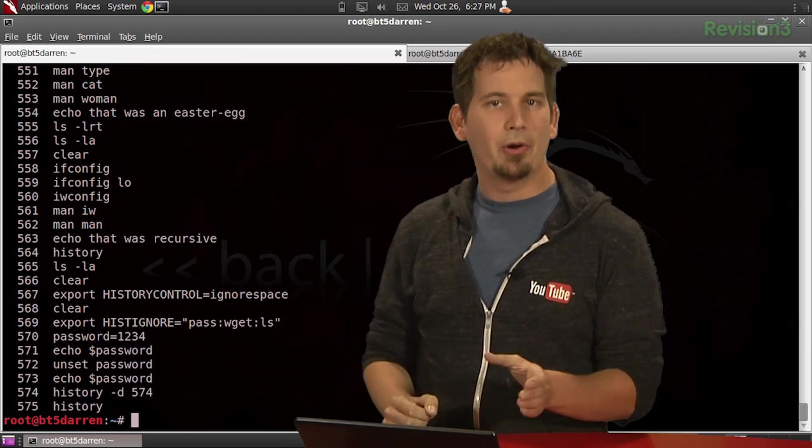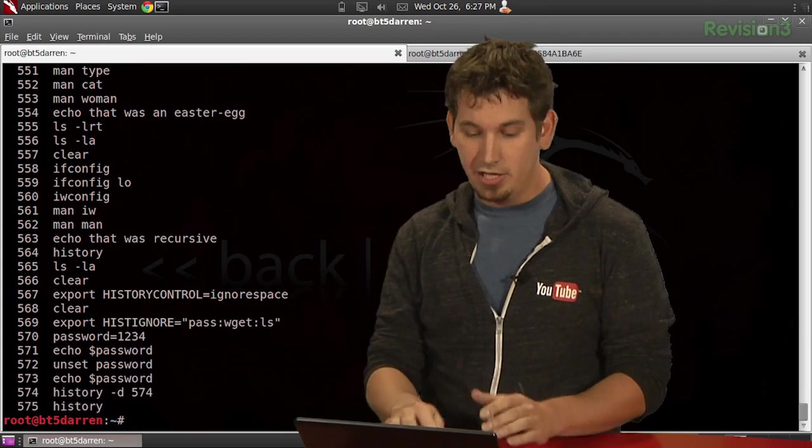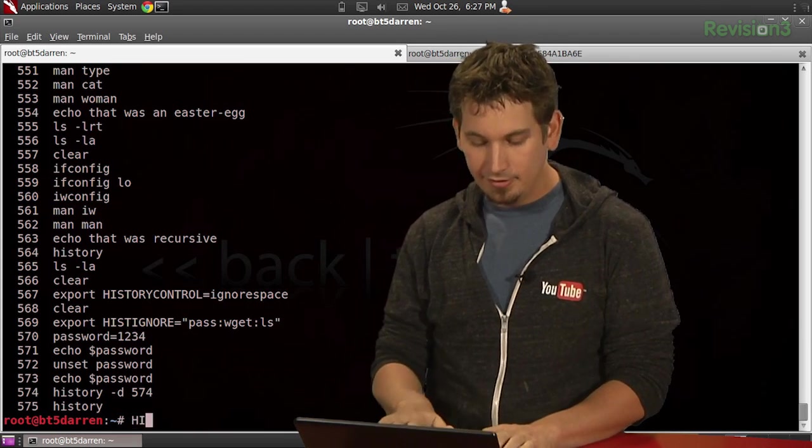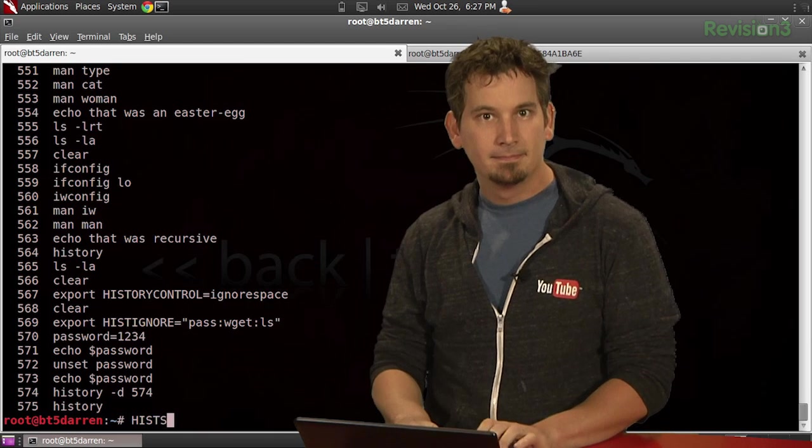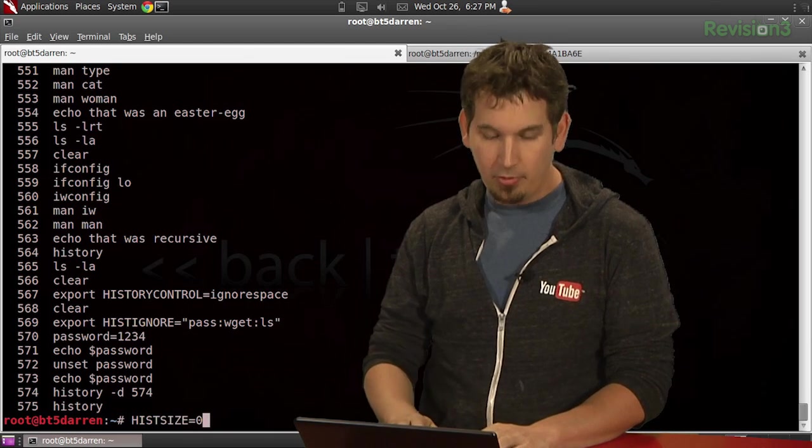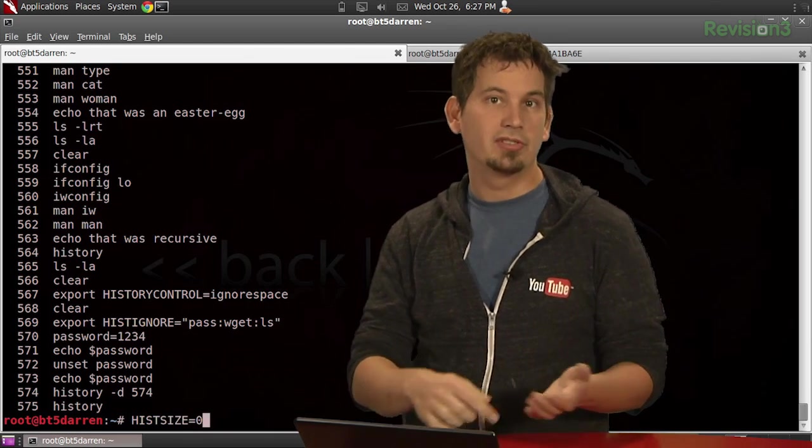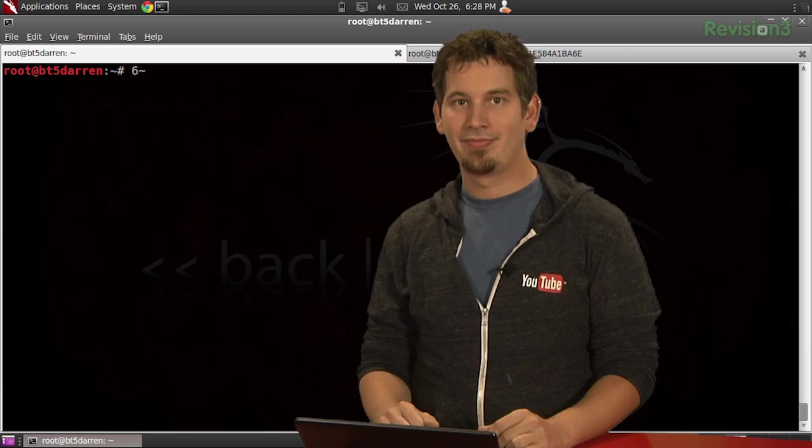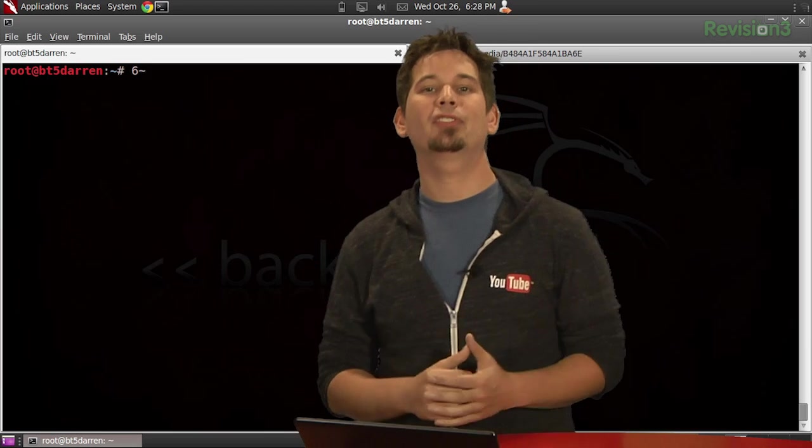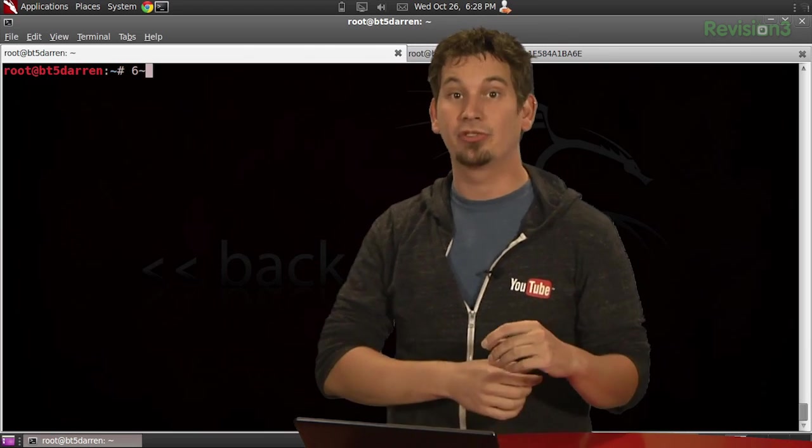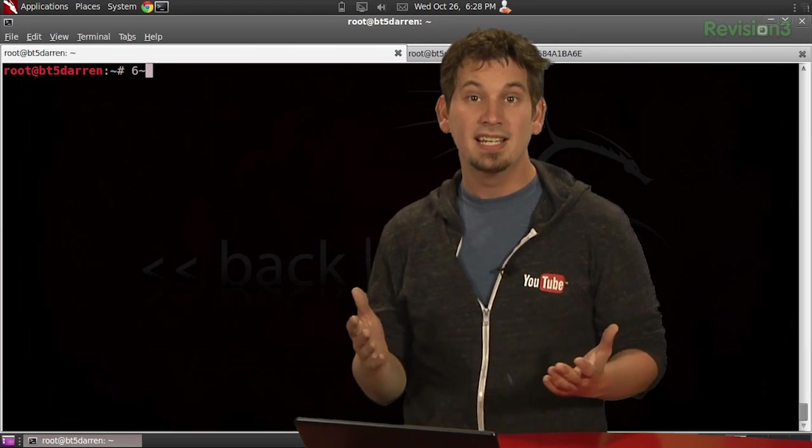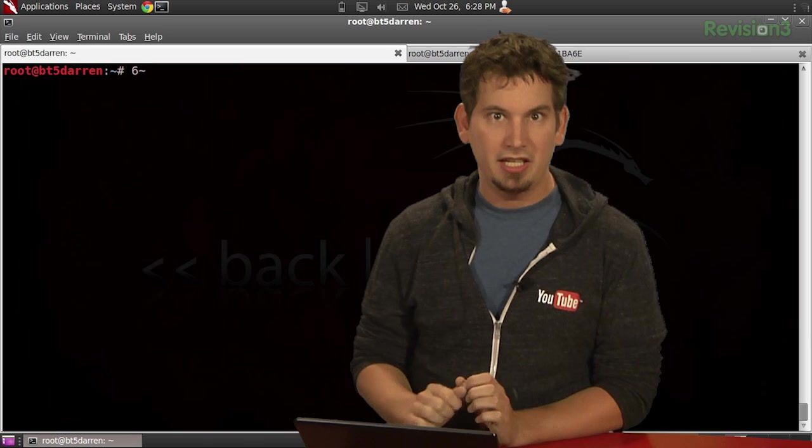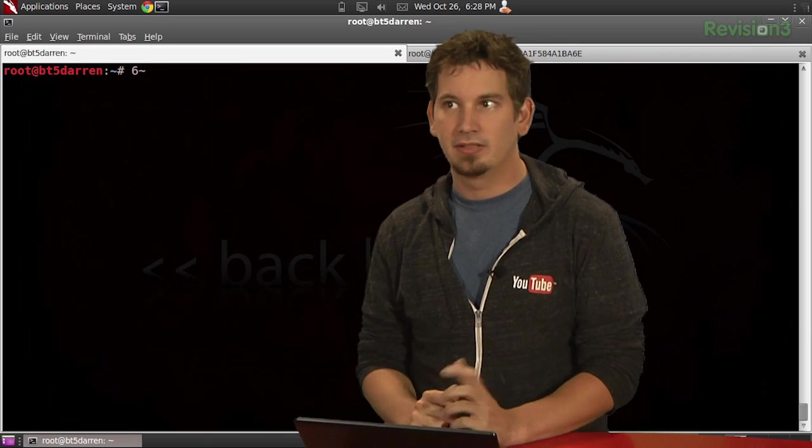Anyway, PhysGuard 0 points out that issuing HISTSIZE equals 0 will set the history size to 0 and thus nullify the history completely. And finally, Oversoft points out that .bash_history, the file, can actually just be deleted. I know, that simple.